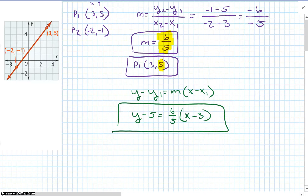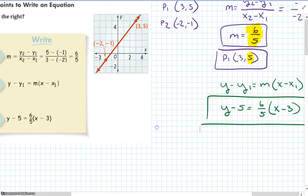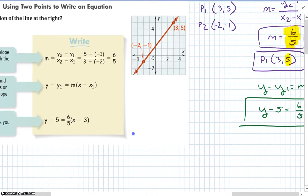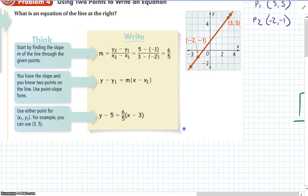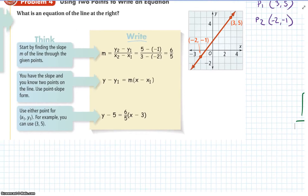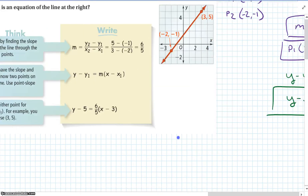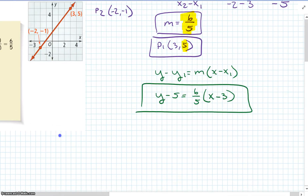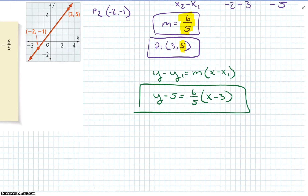The steps are simple: Step 1, find the slope. Step 2, use point-slope form. Step 3, plug it in. You get y minus 5 equals 6 over 5 times x minus 3.